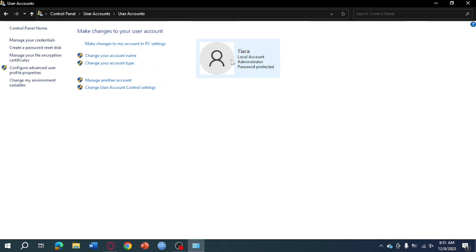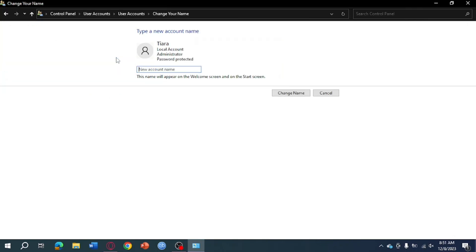Click on your user, then click on Change your account name. This requires administrator access. You can put in here your new account name, like for example